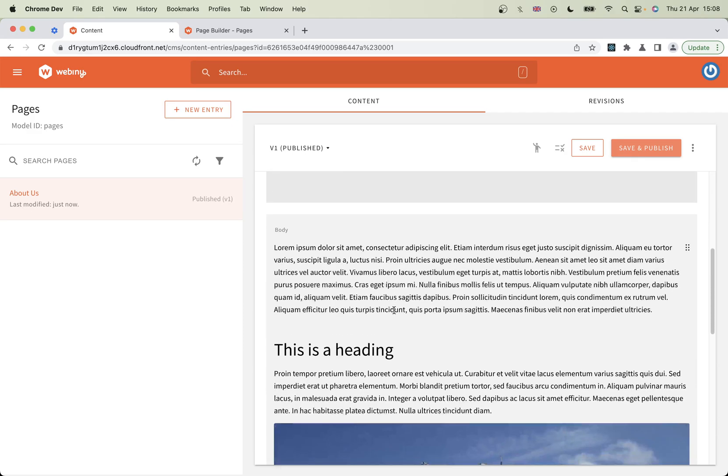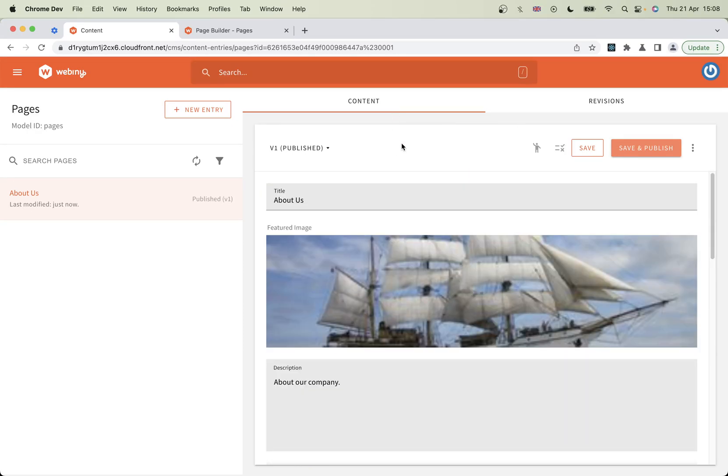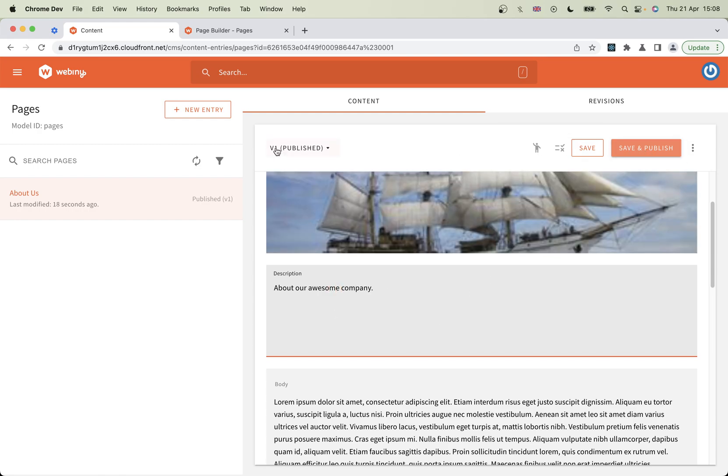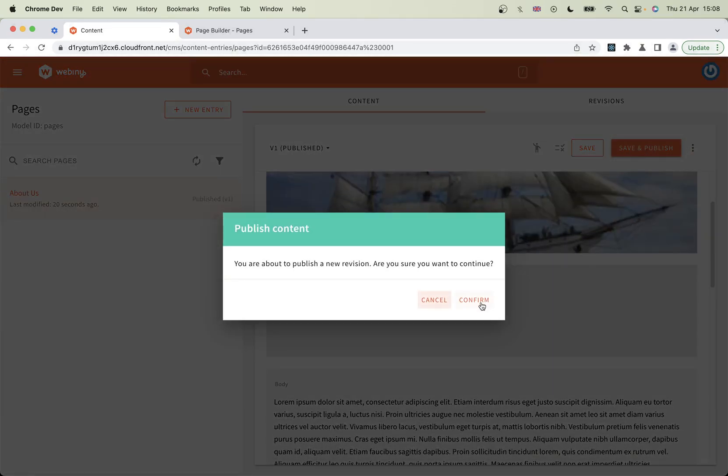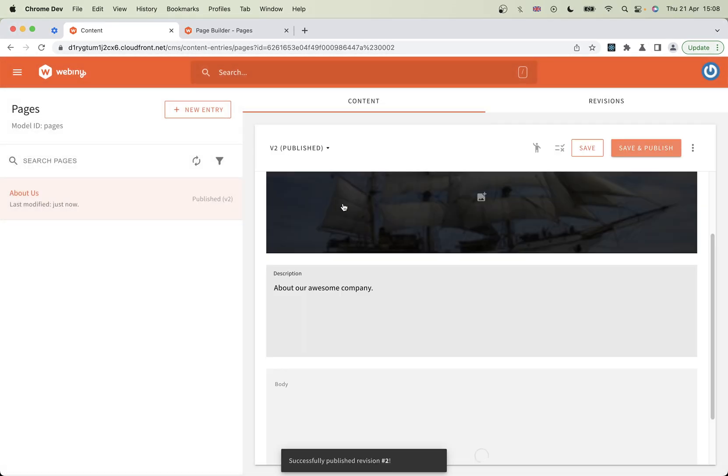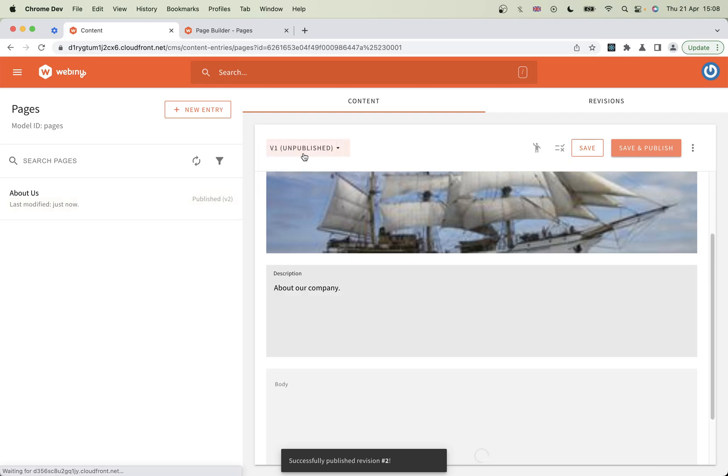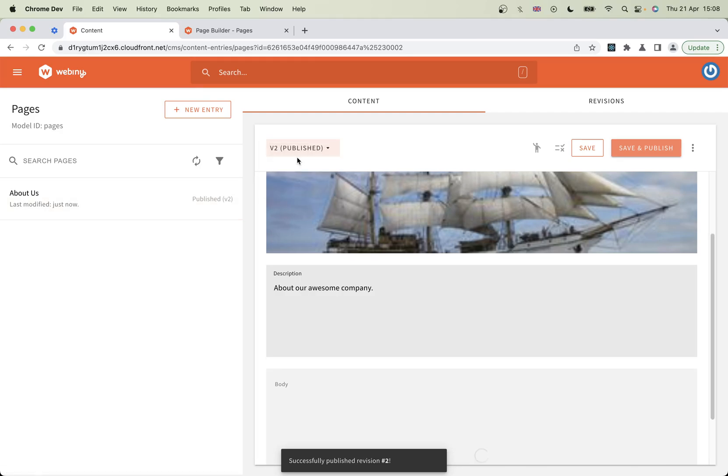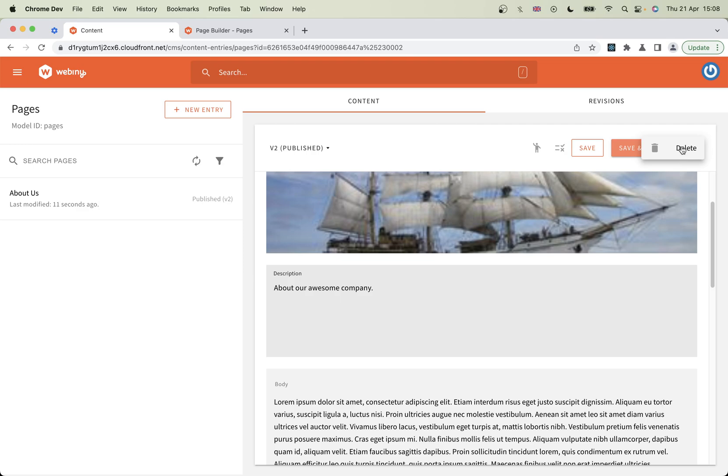Just before I wrap up, I want to show you how you can edit this. Awesome company. Now, if I save this, you see it's got version one here and published. If I save this, you'll see it go to version two. And of course, you can go back and forward and see the different versions that you've got. And also you can request changes and request reviews here, or you can delete the page with that menu there.